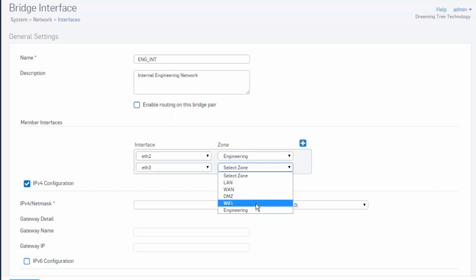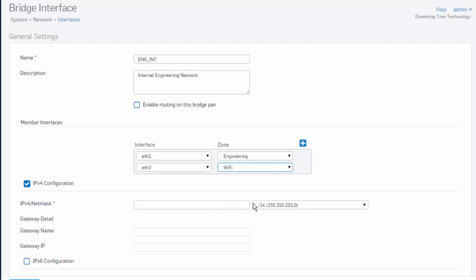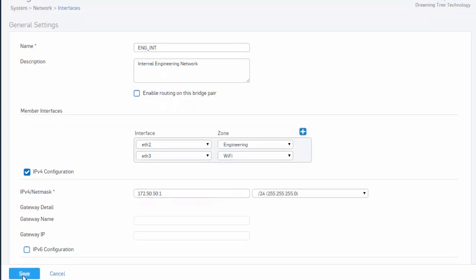However, if you were just looking to add an additional interface on your UTM to be associated with the engineering network, we could just select engineering here. However, for this example, we'll go ahead and select our Wi-Fi zone and give our new bridge interface an IP address, which we'll call 172.50.50.1 for our engineering network, and select Save.